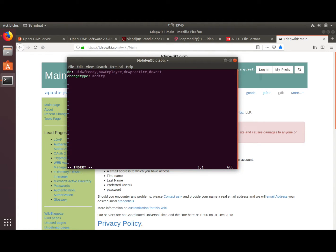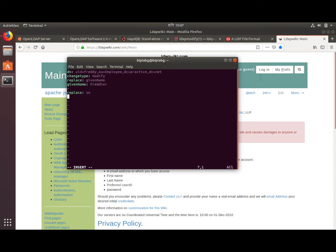Immediately after I have to specify what I am going to modify. I am going to replace the givenName attribute — it was Freddy earlier, now it will be A. Freddy. To modify another attribute, I'll replace the sn — surname — of Freddy to something like Tom.